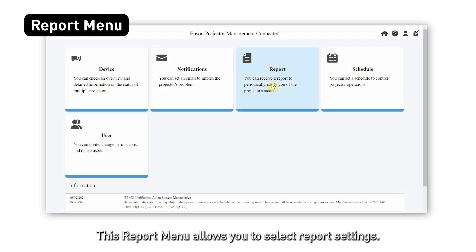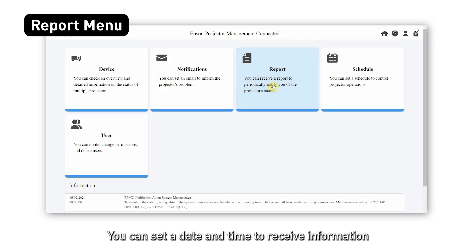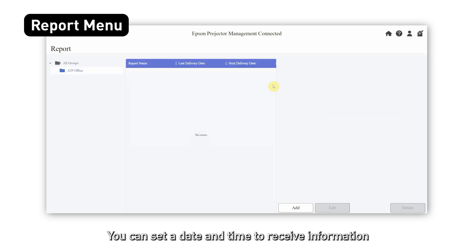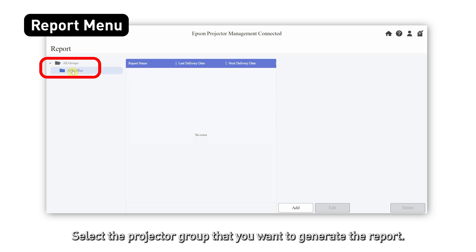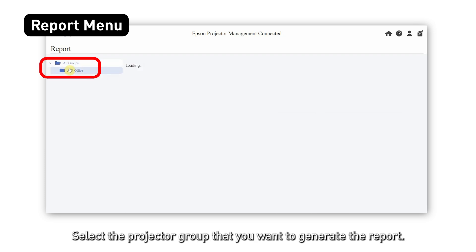The report menu allows you to select report settings. You can set a date and time to receive information on projector usage and status over a specified time. Select the projector group that you want to generate the report for and click on add.